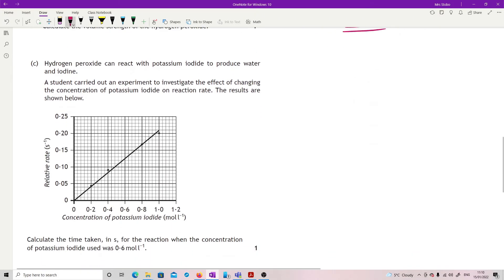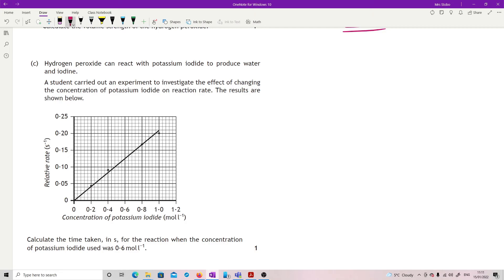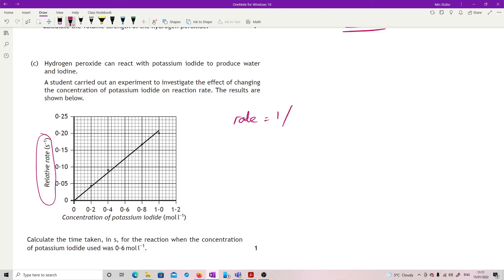Hydrogen peroxide can react with potassium iodide to produce water and iodine. A student carried out an experiment to investigate the effect of changing the concentration of potassium iodide on reaction rate. Results shown below. Calculate the time taken in seconds for the reaction when the concentration of potassium iodide used was 0.6 moles per liter. So what we have here is our relative rate. So what we've got is our rate is 1 over T, straight out of the data book.